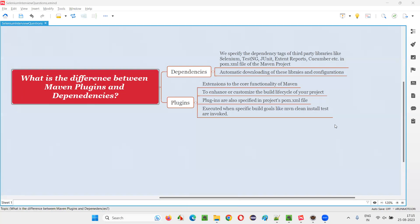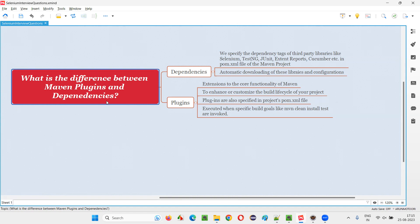Hello all, welcome to this session. In this session, I am going to answer one of the Selenium interview questions. That is, what is the difference between Maven plugins and Maven dependencies? Let me answer.